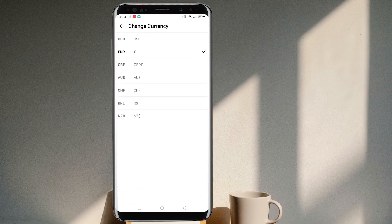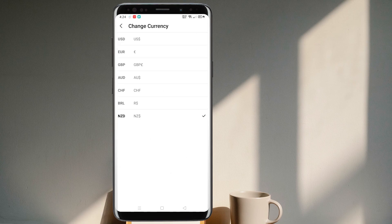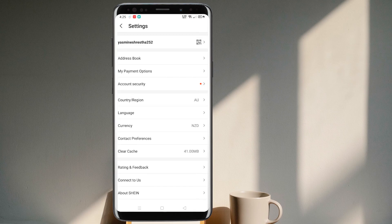You can choose other countries' currencies — New Zealand or anything that you desire. That is how you change the currency in the SHEIN application. If this video was helpful, please leave a like, subscribe if you want more content, and comment below if you have any queries. Thank you so much for watching.